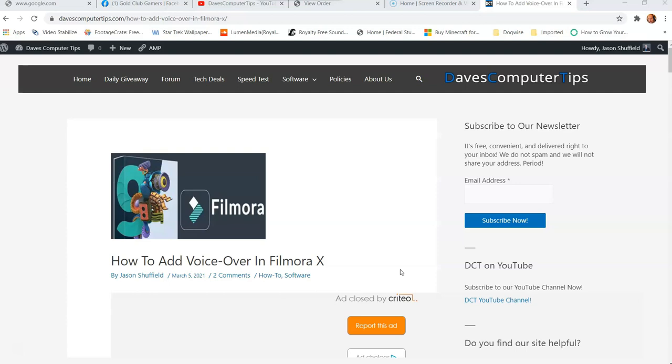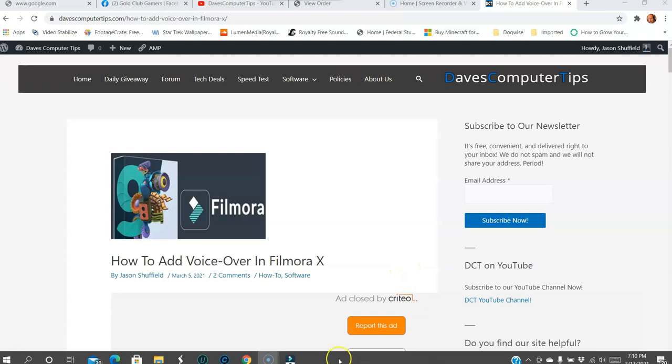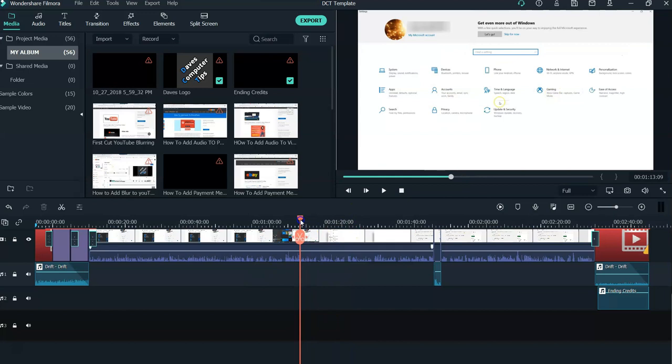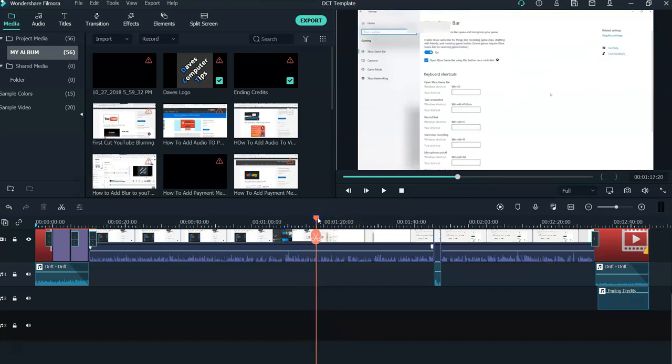Start by opening up your Filmora software and open your project. Once you're into your video project, look at the timeline and see where your timeline marker is. That is where the audio will end up. You can move it after we're done, but just to let you know, if you want it in a certain spot, put it there. It makes it a lot easier.